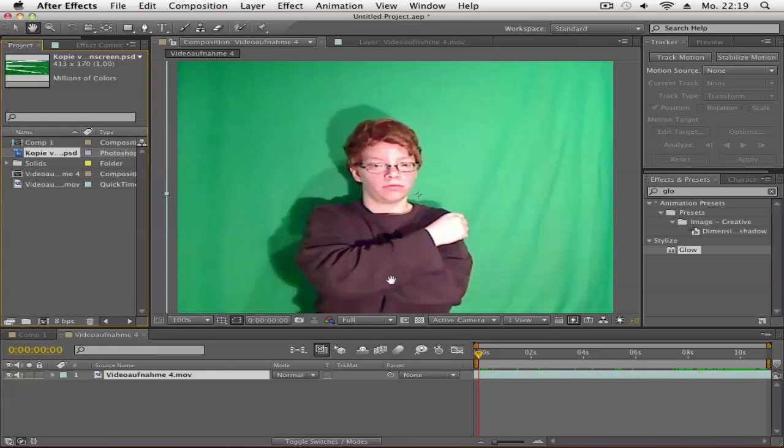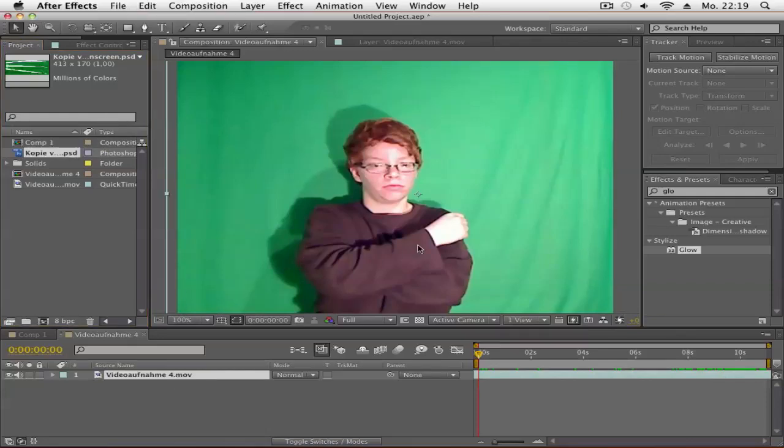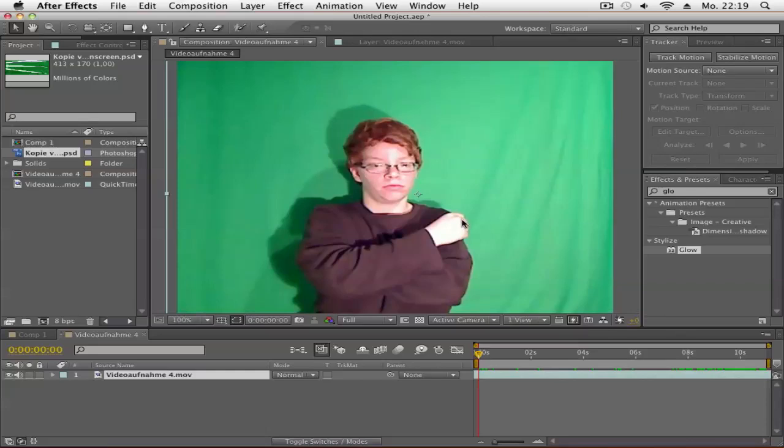You'll need a file for the Wolverine claws - it's a PSD file, but I'll upload a JPEG too. First, you need to track the position of where the claws will be. You might want to put a marker on your hand. Go to the Tracker panel.